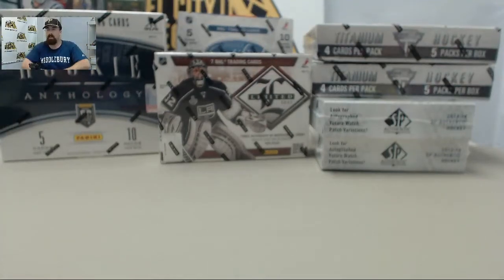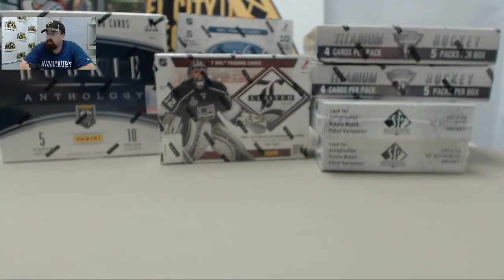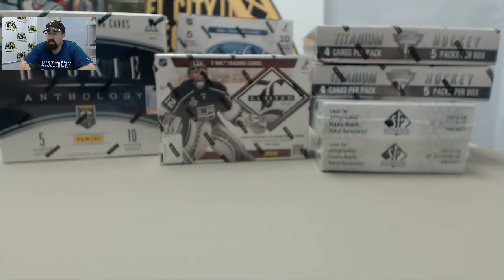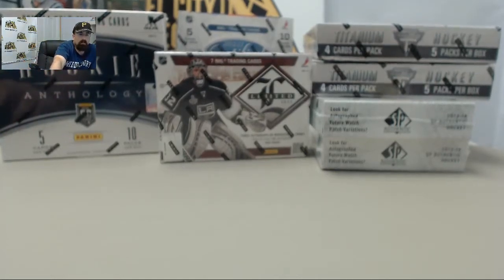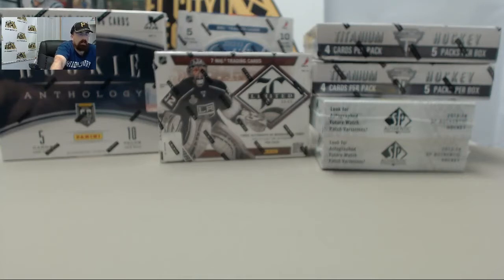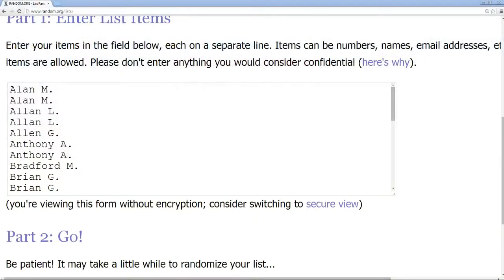Here we go — this is our eight box hockey mixer, and we've got the ninth box of the Rookie Anthology hockey thrown in for free. Appreciate all you guys who signed up for this mixer. We'll jump over to the random.org window and go through all participants, randomize that list five times, put it on a spreadsheet, randomize the NHL teams five times as well, and that will be your team.